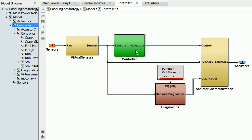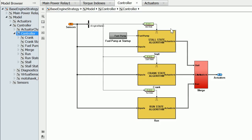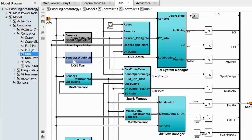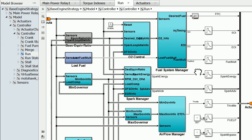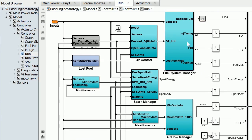Back up — the next would be our controller. Underneath our controller, we have three distinct engine states, as I mentioned before, and this virtual sensor will determine which of these states is active. Most of your operation will happen in the run state, so we'll look under there. Here we have a bunch of different managers — we have a manager for our fuel system, for spark, and for airflow.